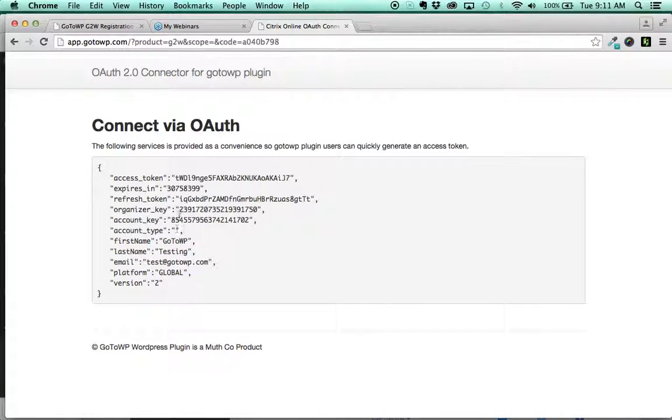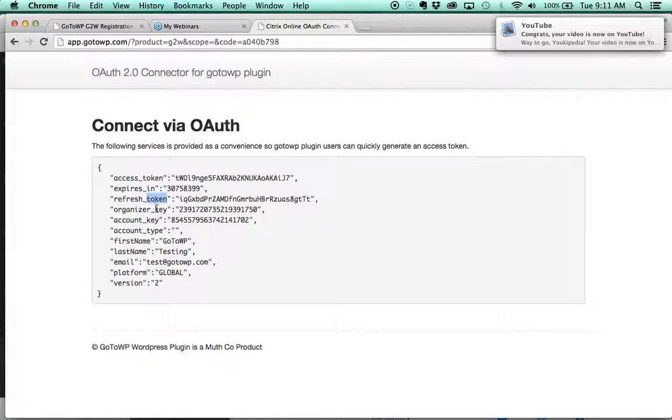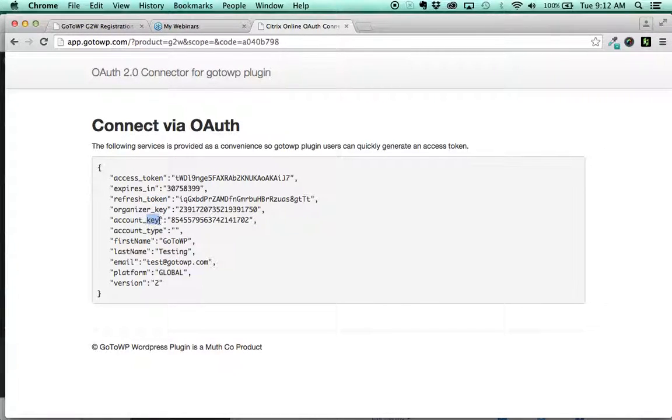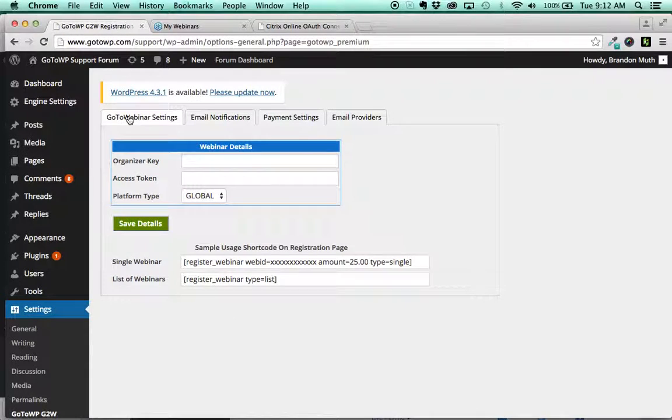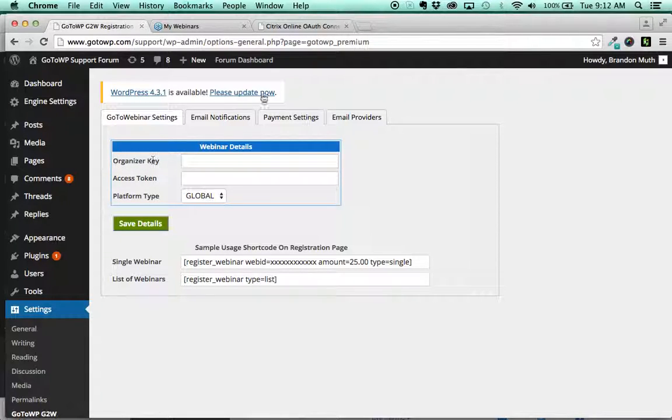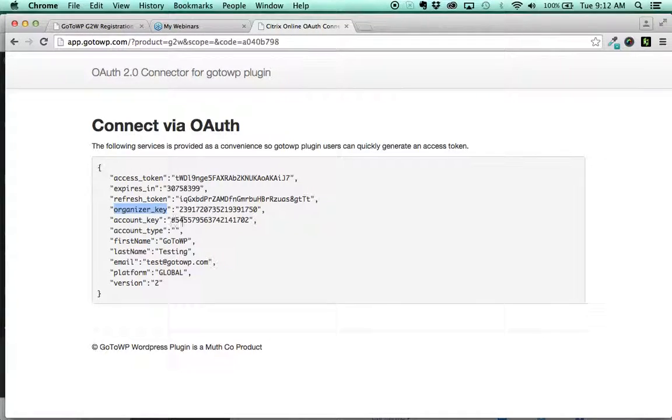A common thing that people get confused on is they see token here and token here and they get confused. And they see key and key and they get confused. It's very simple. To go back here, it's looking for the organizer key. So come and find the organizer key.